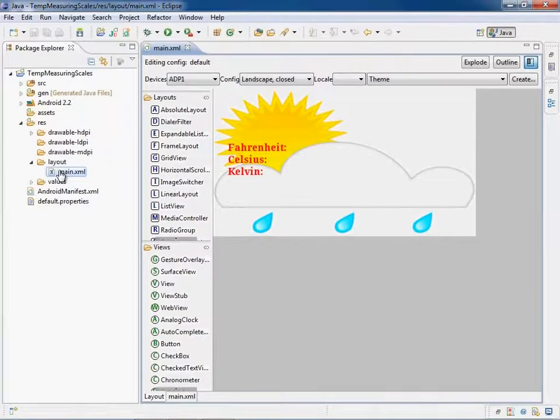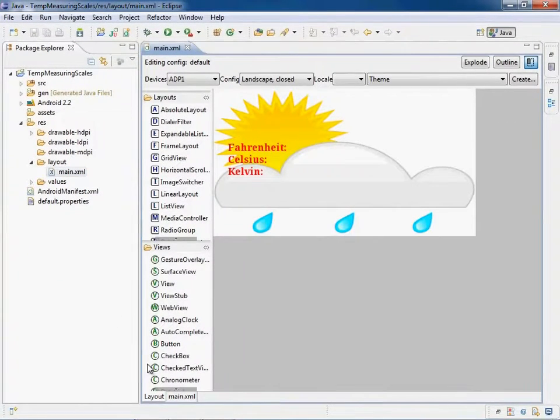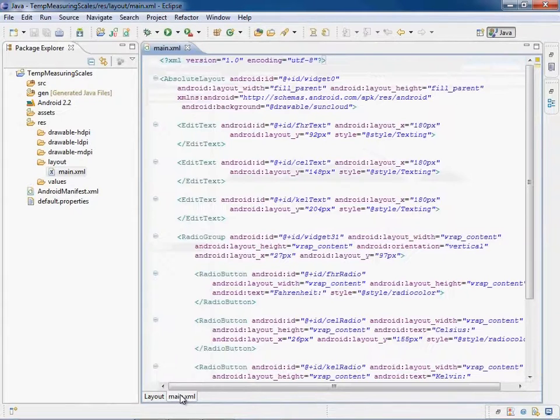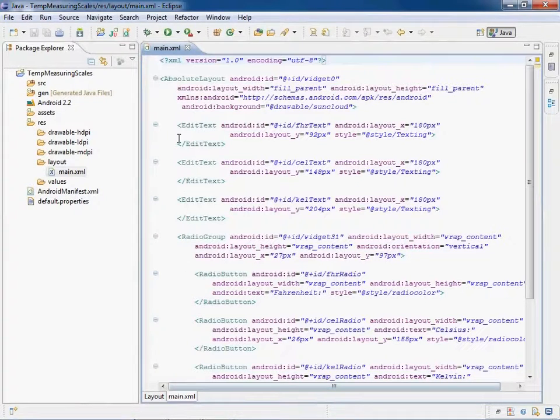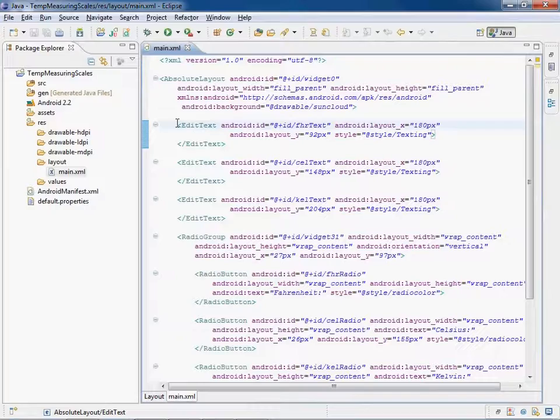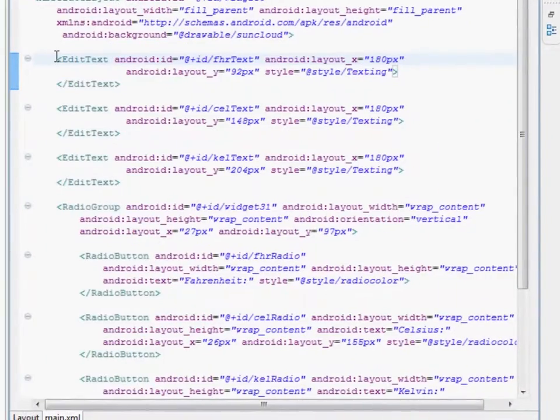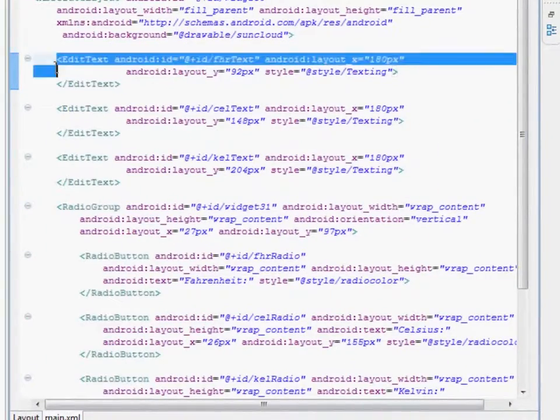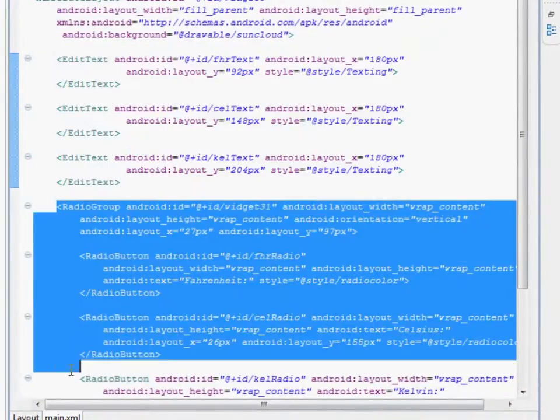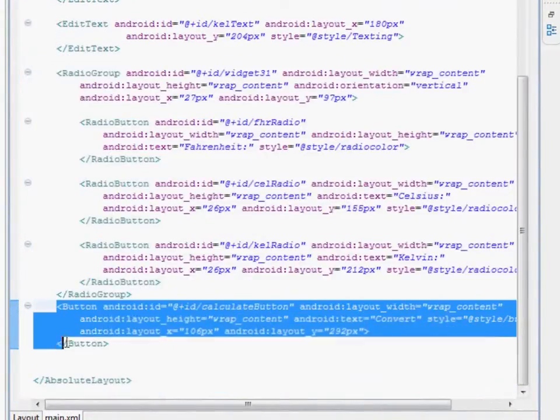This application mainly consists of a main.xml file which is used to design layout either by writing the code or designing in the layout window. The layout in this application consists of edit text, radio button, and a button.